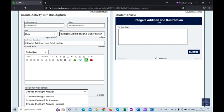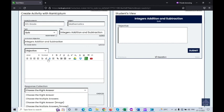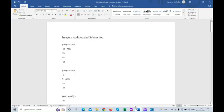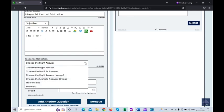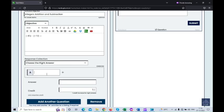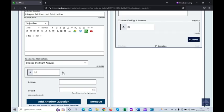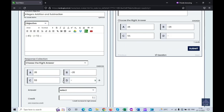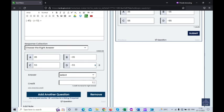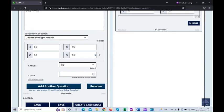Now I'm going to create an activity for quiz under automation type. You can check the curriculum objective mentioned here — integers addition and subtraction. I'm going with the response collection type 'choose the right answer' and adding the answer options below. You then need to choose which one is the right answer. Here you can also add a credit score — for each question, you can assign one mark or two marks. I'm going with two credits for each right answer.